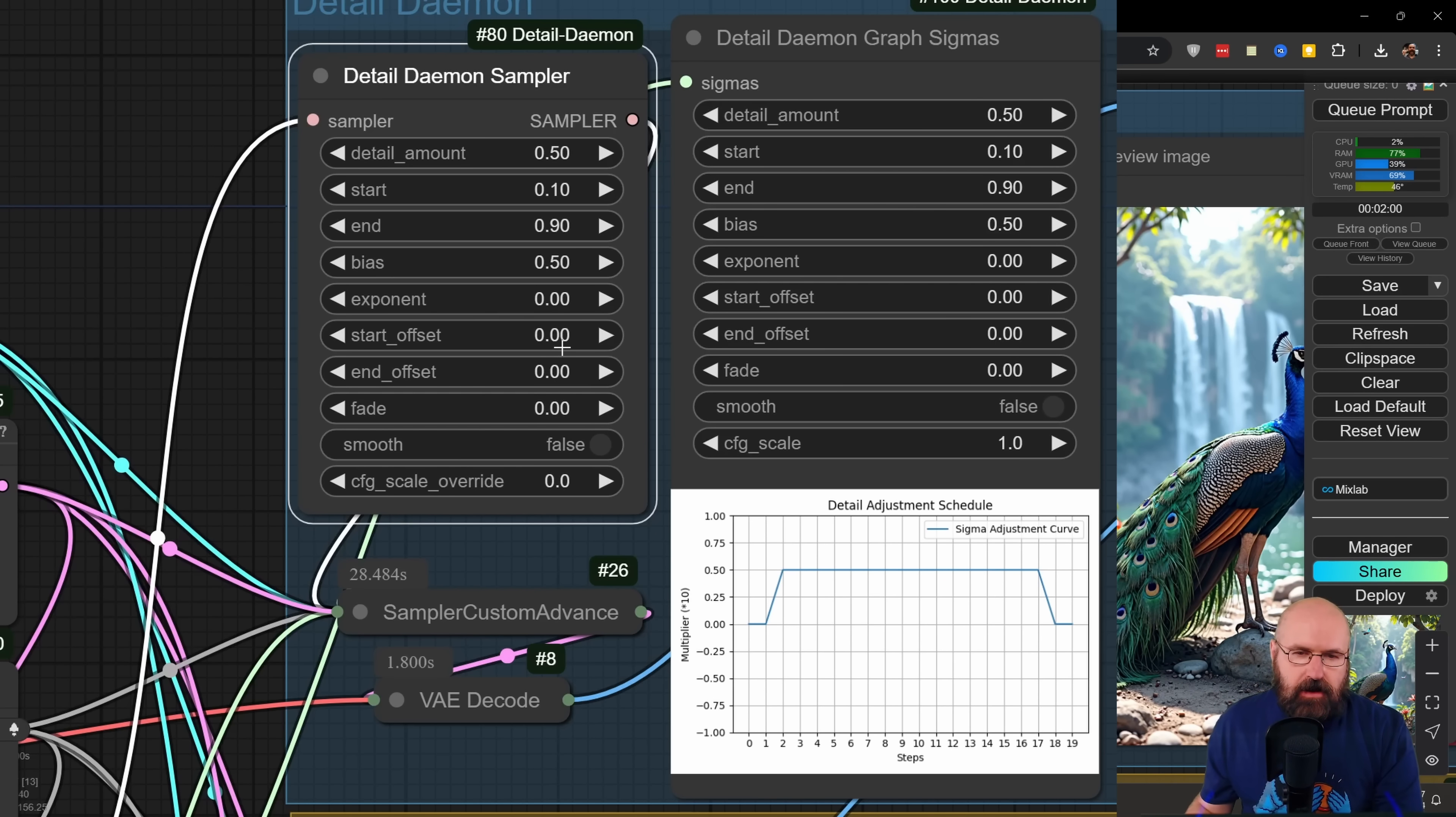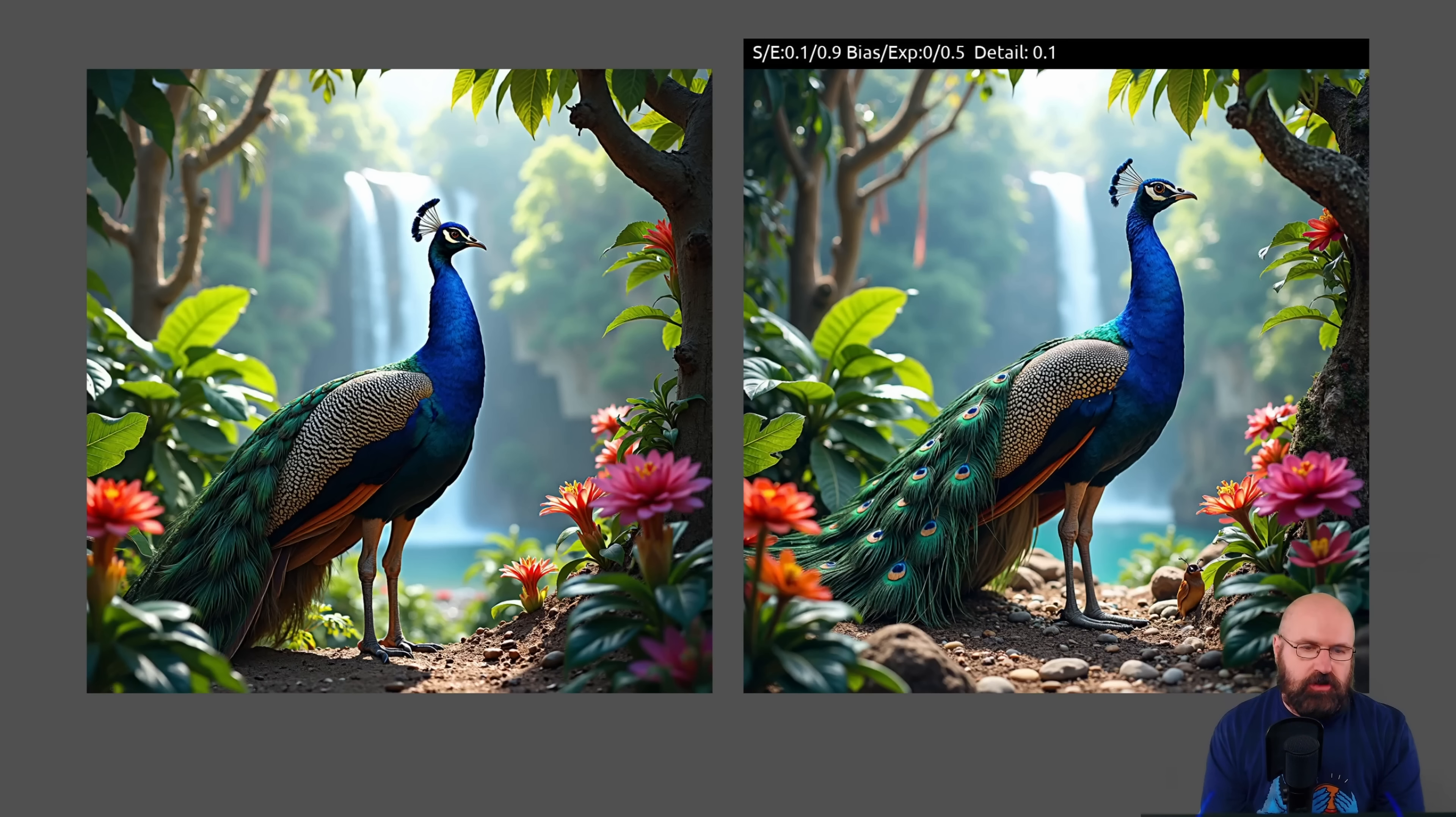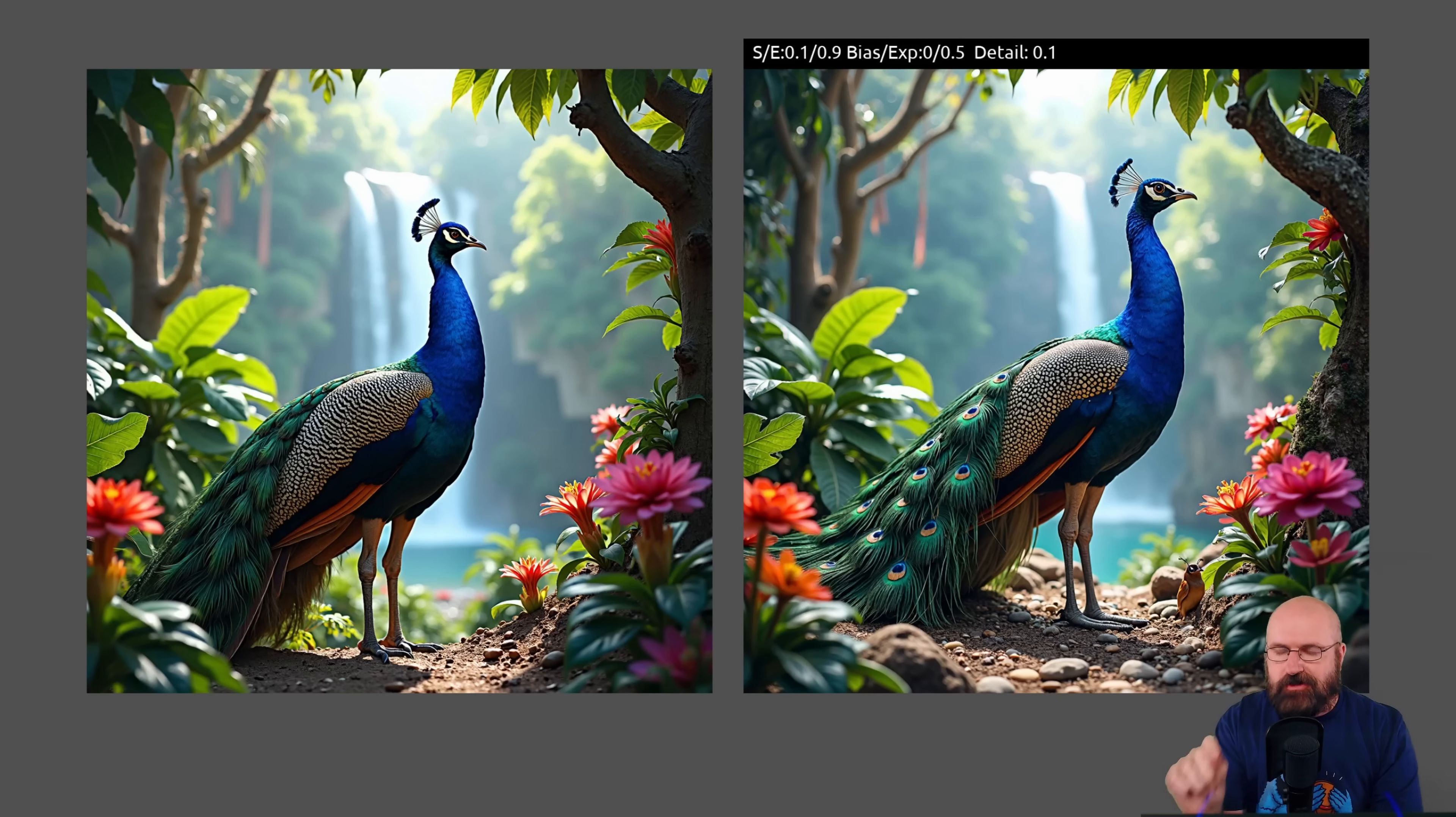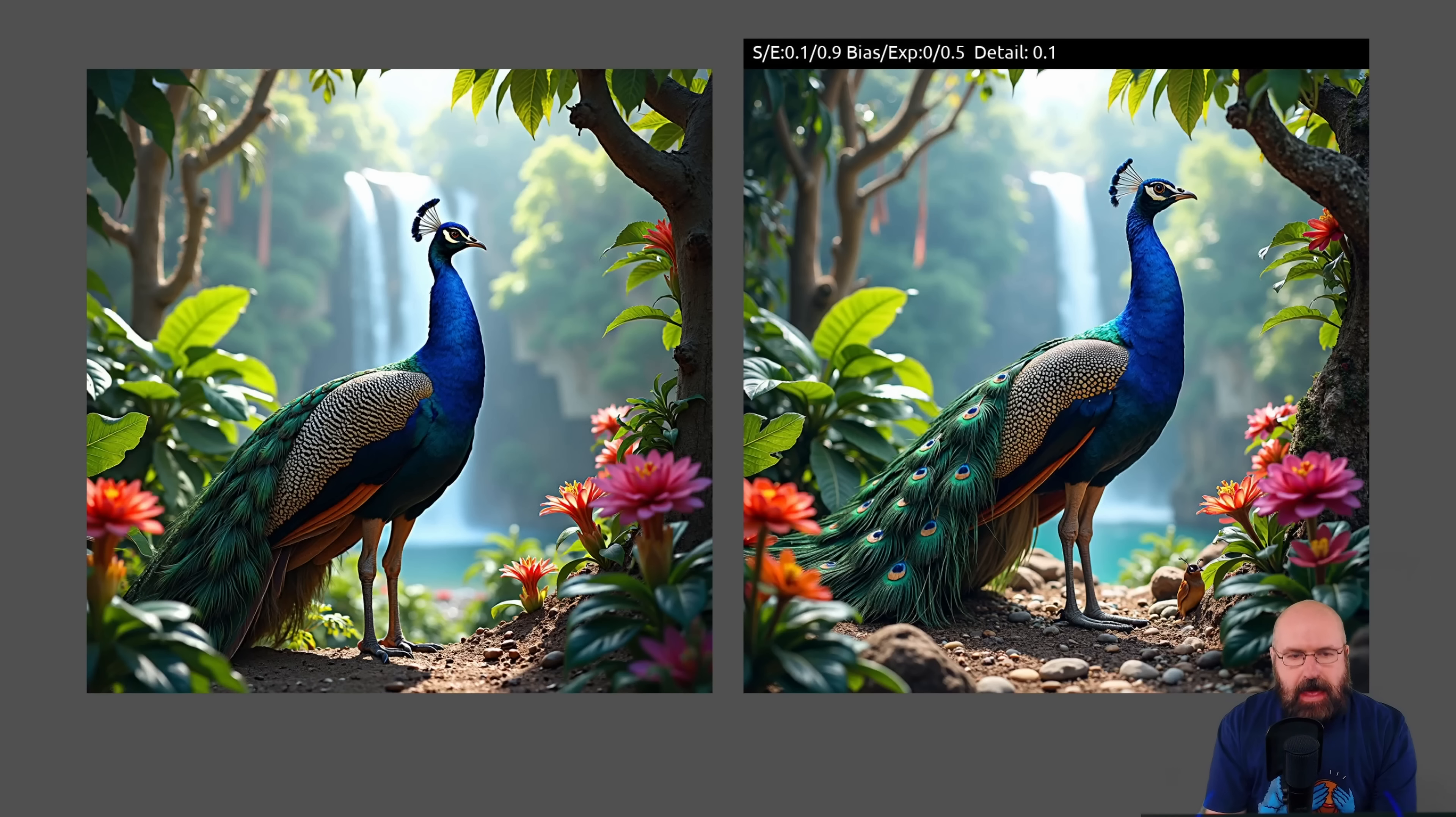So in these test images, you can see on the left side where this detail daemon node was not used at all. This is just a flux image generation. And then on the right side, you can see the values. And in this case, I only changed the amount of detail that is applied to the image. And even here, we have only 0.1 as the strength of the detail. You can already see that there is a little bit of changes, especially these beautiful eyes in his feathers look very, very nice.